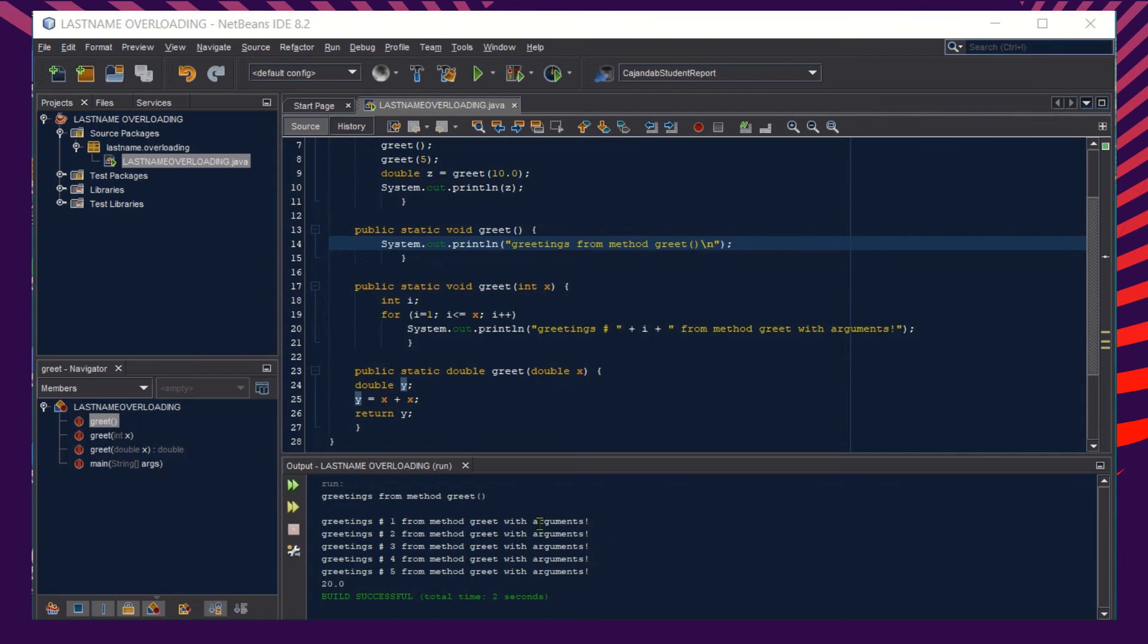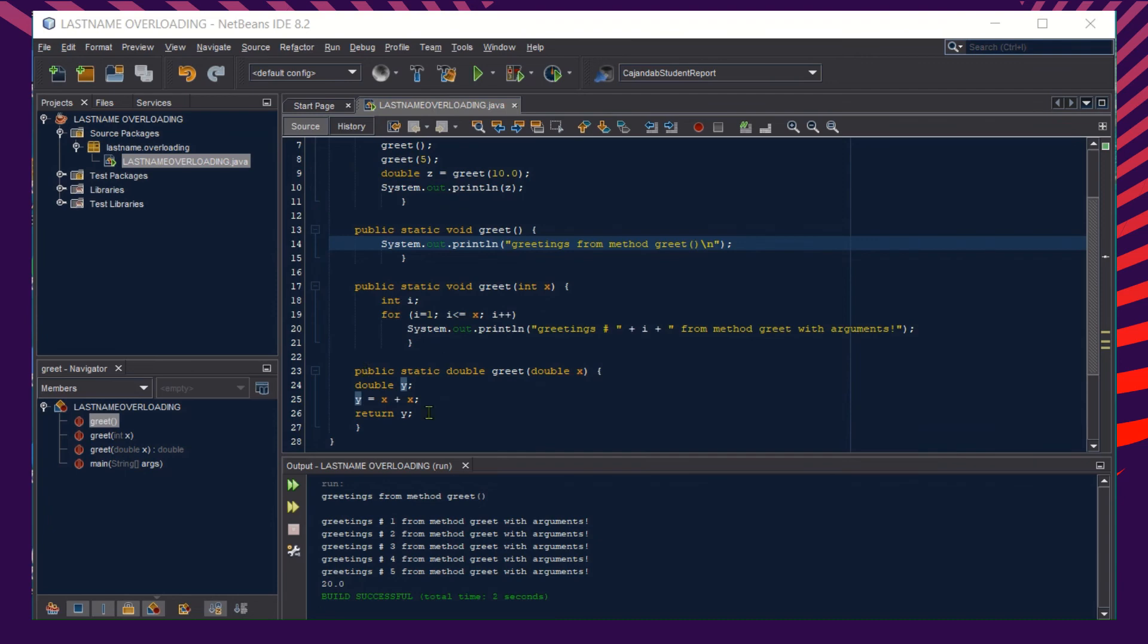This output here is the resulting value from our second method, this one with the for loop. And then the 20.0 here is the resulting value of our third method.